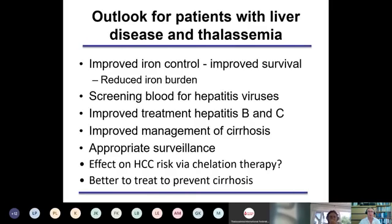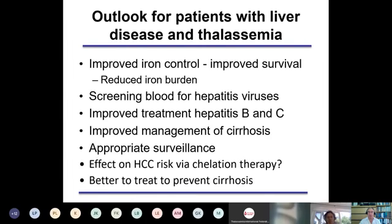To summarize this top-down view of liver disease and thalassemia: improved iron control will improve survival, and reducing iron burden is thought to reduce hepatic fibrosis. We don't yet know to what extent this reduces the risk of hepatocellular carcinoma, but we hope this would be the case. Screening blood for hepatitis virus is clearly important; improved treatments for hepatitis B and C are coming. We're improving management of patients with cirrhosis, but would like to avoid cirrhosis as far as possible. We need to find tumors at an early stage with appropriate surveillance. It is better to treat to prevent cirrhosis in the first place.